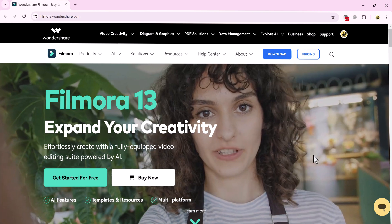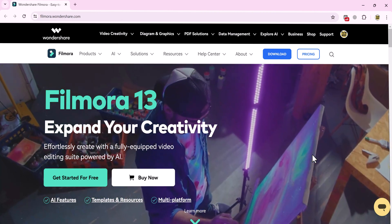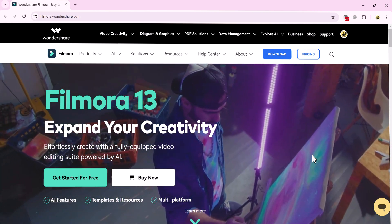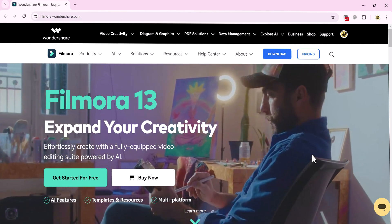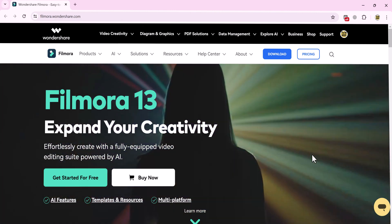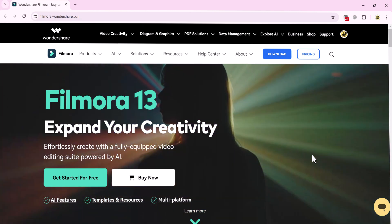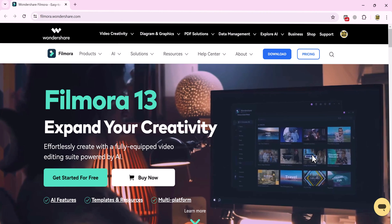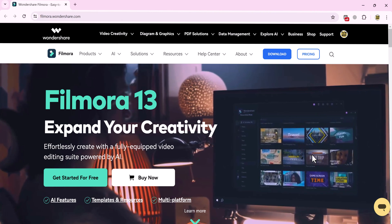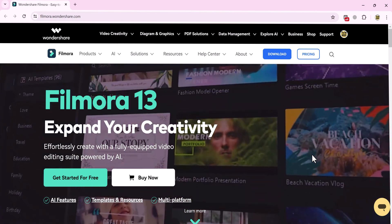We will use Wondershare Filmora 13. The link of this website is available in the video description. Click on Get Started For Free, download it, and after download, install this, and after installation, launch the software.